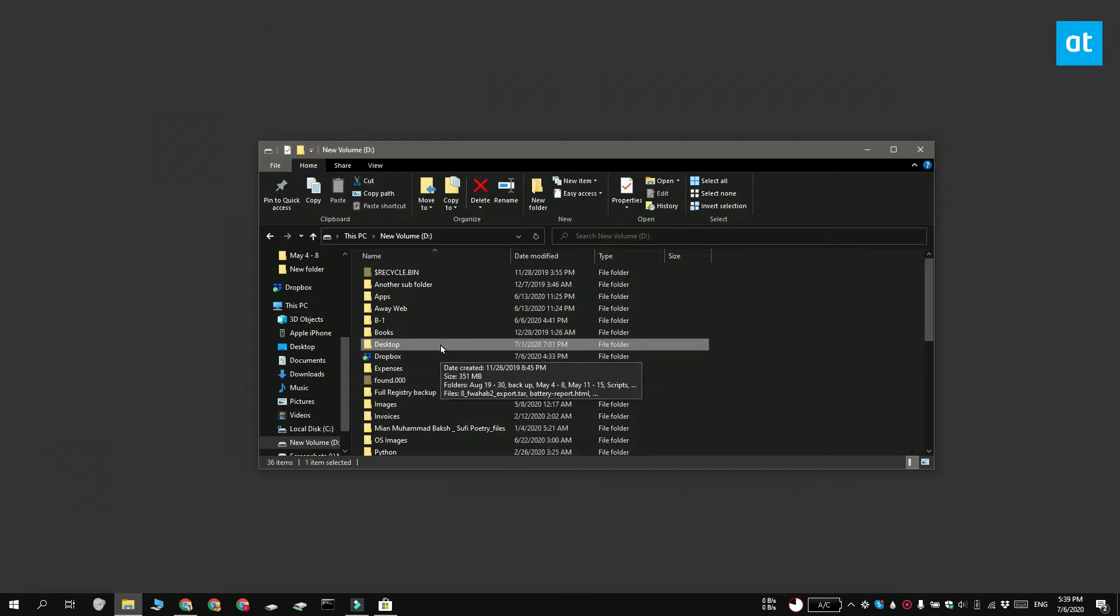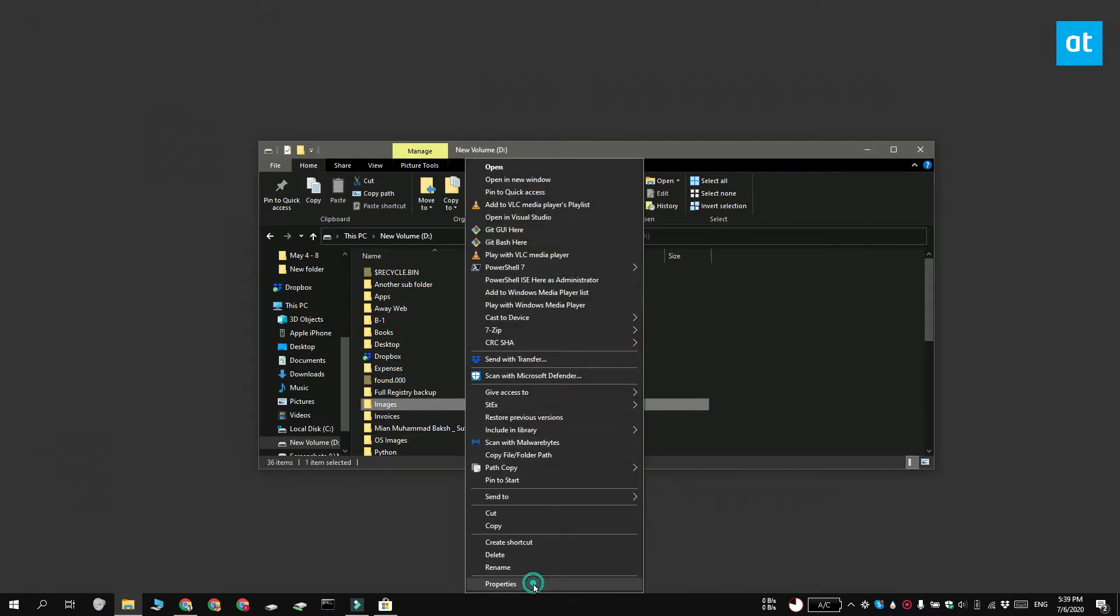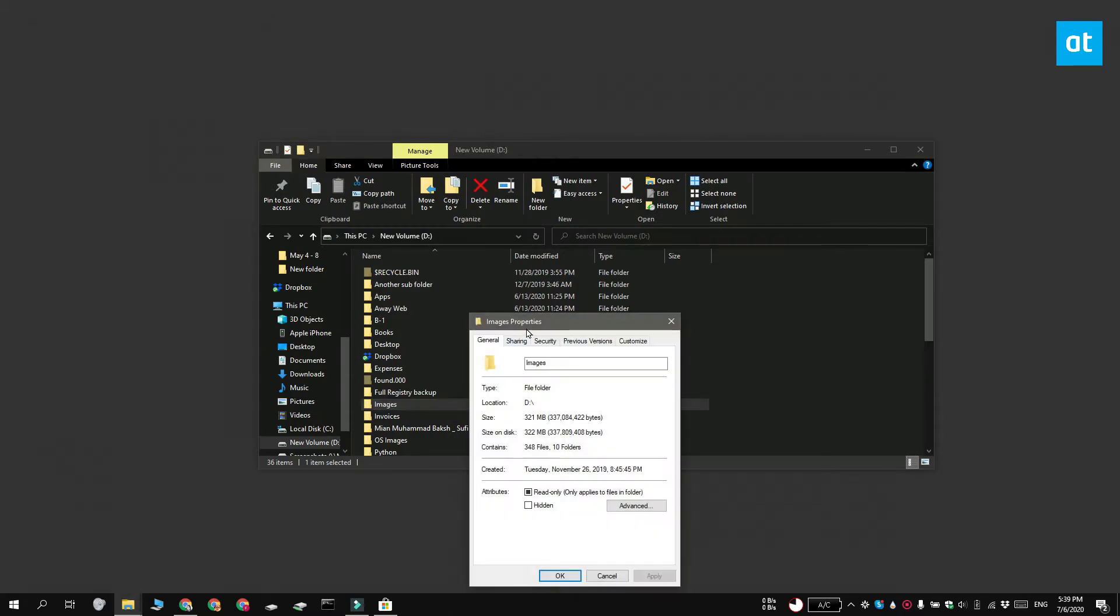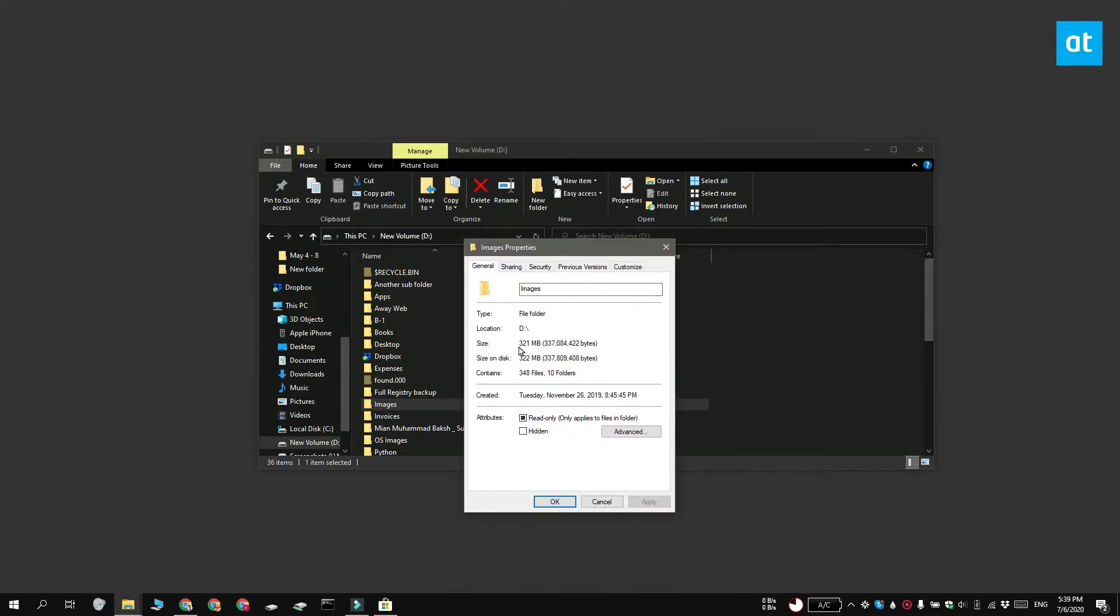Now sometimes the tooltip doesn't appear, so what you can do instead is again open File Explorer and navigate to the folder that you want to view the size for. Right click it and select Properties from the context menu. On the General tab you're going to get this size field and it's going to show you the size of the folder.